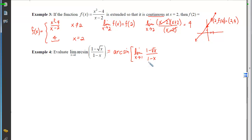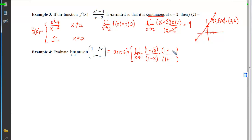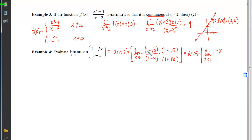That inner limit still has a problem at 1, so we use the conjugate. Multiplying top and bottom by (1 + √x): the top becomes (1 − √x)(1 + √x) = 1 − x, and the bottom becomes (1 − x)(1 + √x). The problem factor (1 − x) cancels from top and bottom.